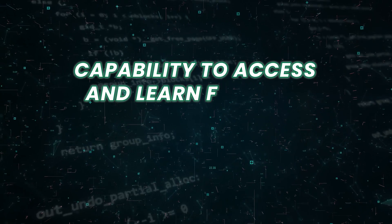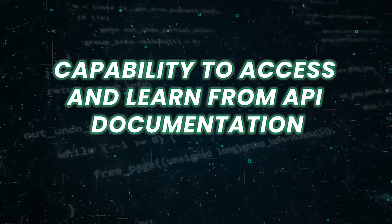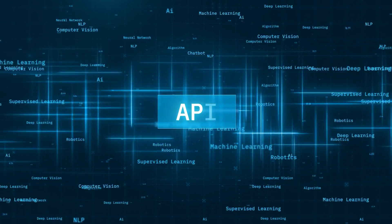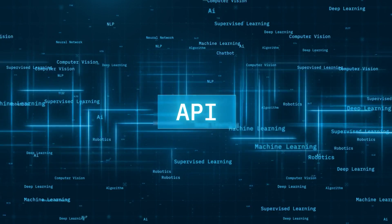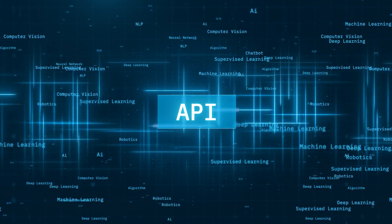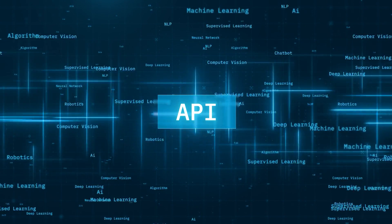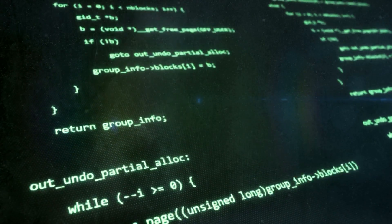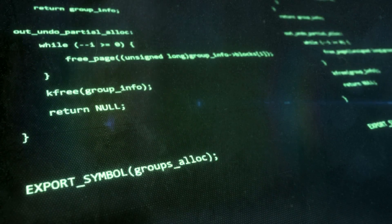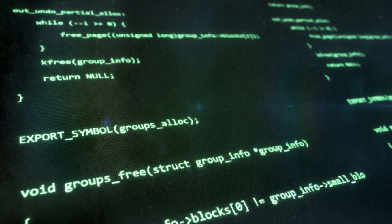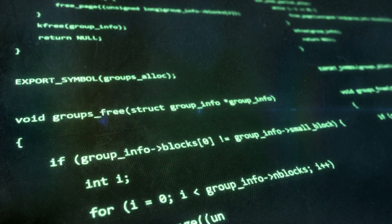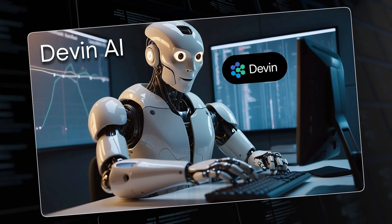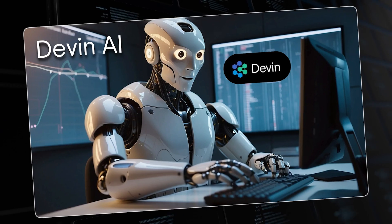Capability to access and learn from API documentation. Devin is equipped with the capability to access and learn from API documentation, allowing it to understand the functionalities and usage of various APIs. By leveraging this capability,